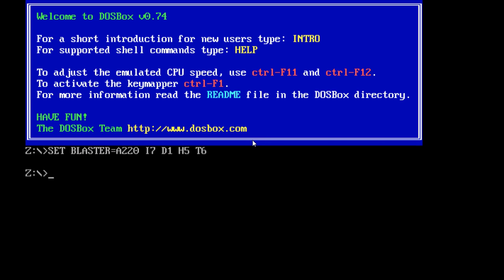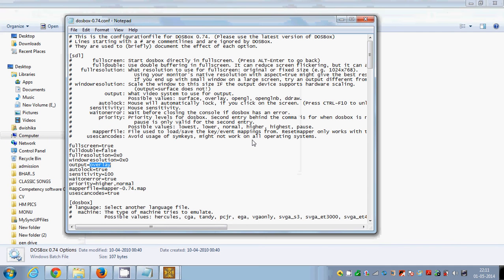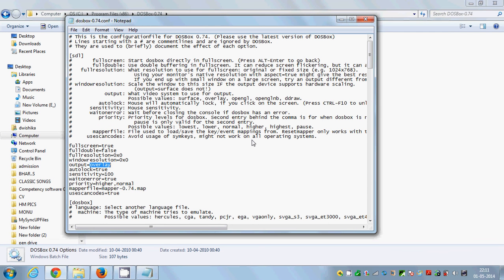Once you are done with DOSBox, you need to close it. When you've finished working on DOSBox, just write 'exit' to exit this application. Just write exit and press enter, and DOSBox will be closed.